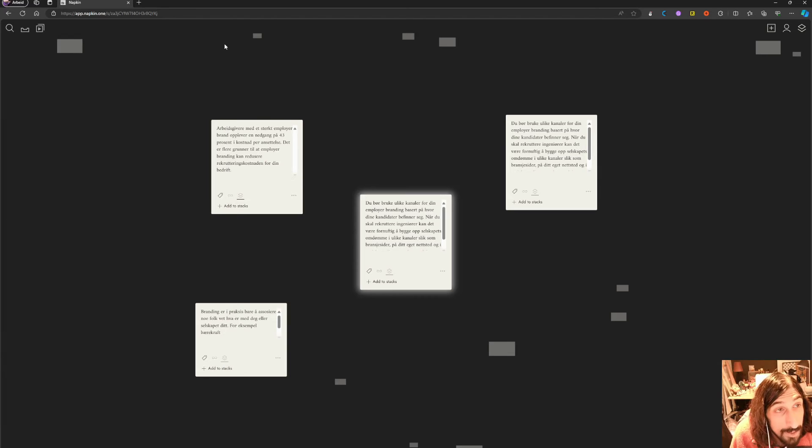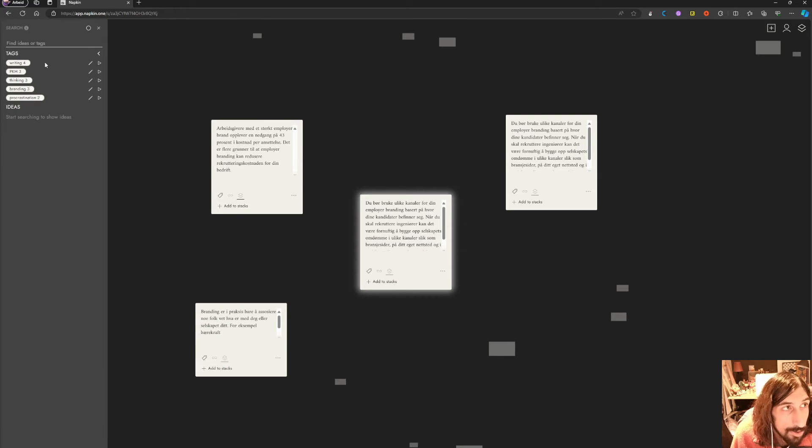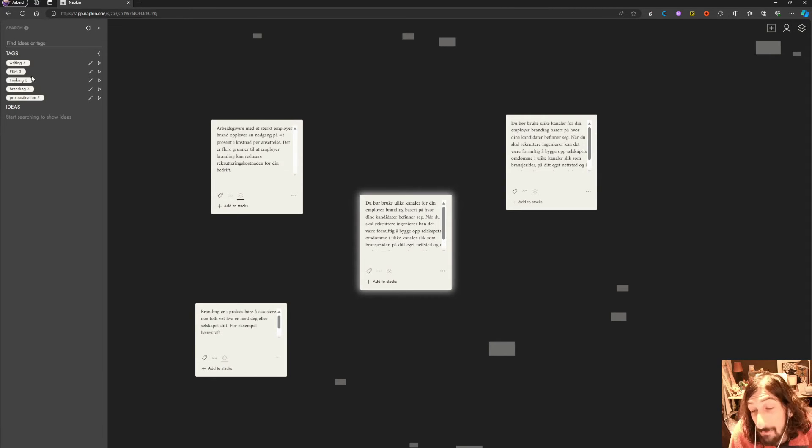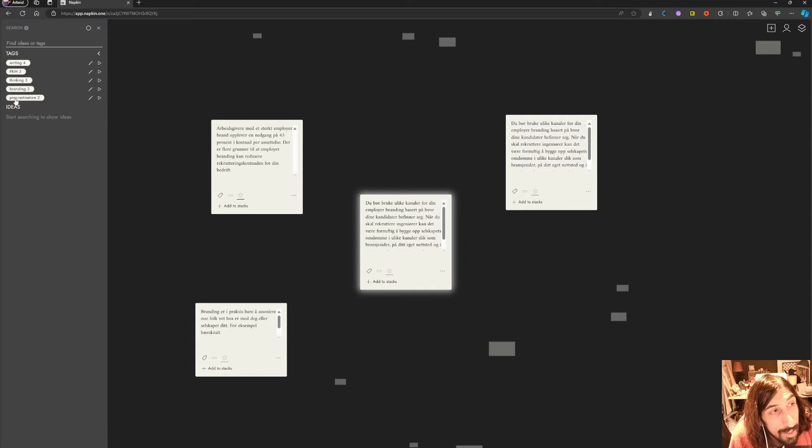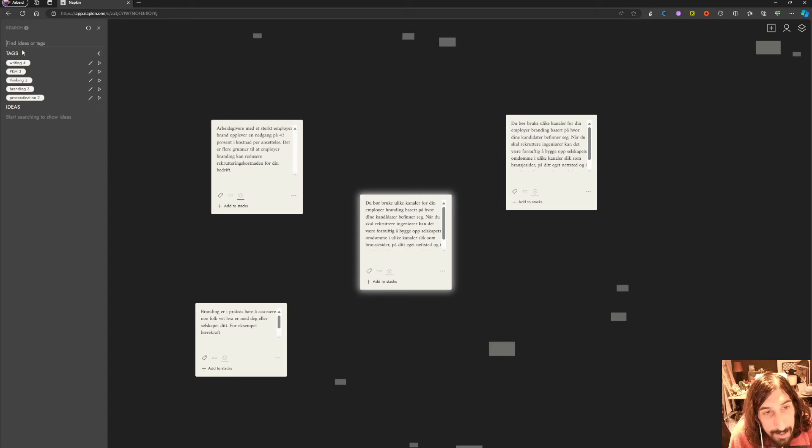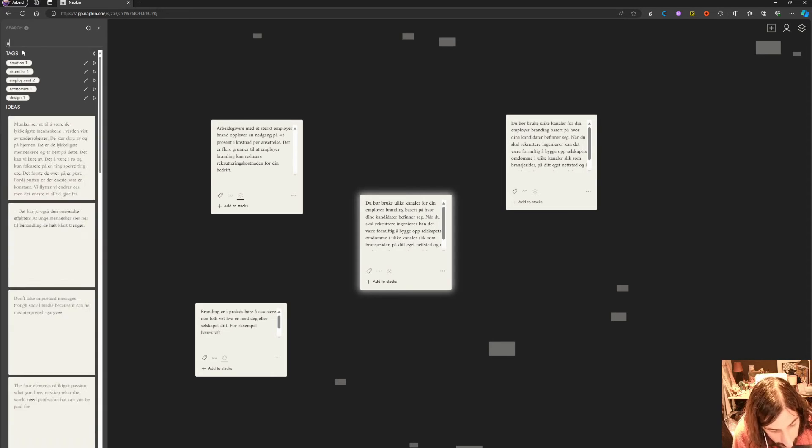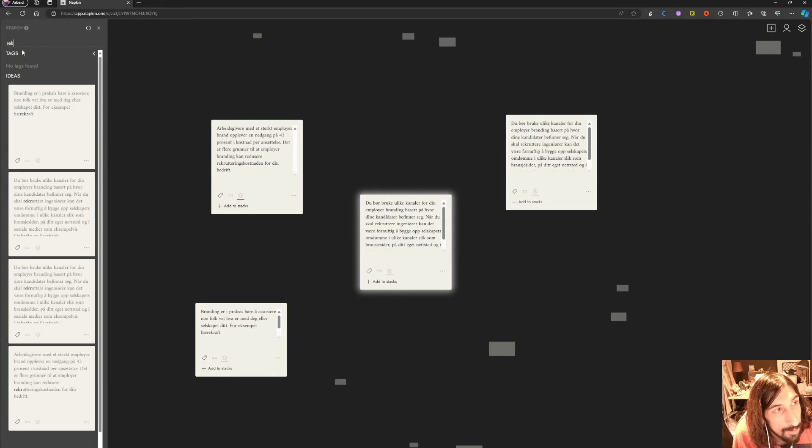app. I love the visual approach of this. It has search as well if you're looking to find something. You can use the different tags to search, or you can find an idea by just typing something. As you